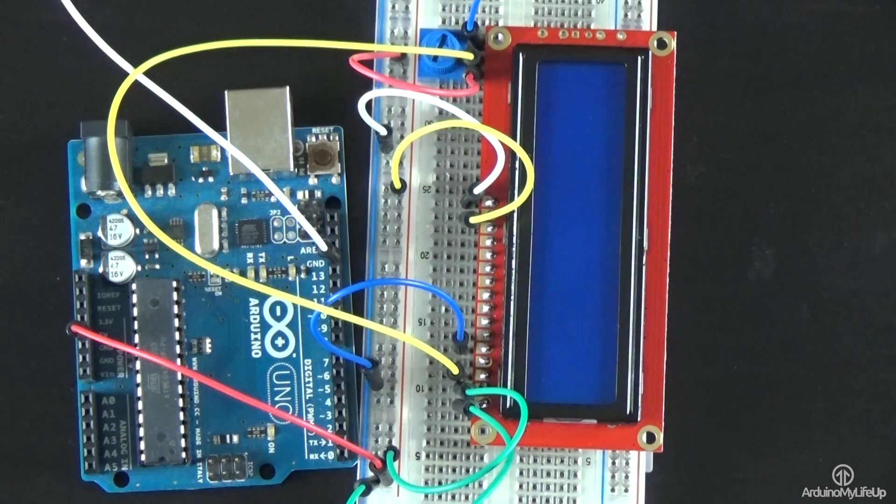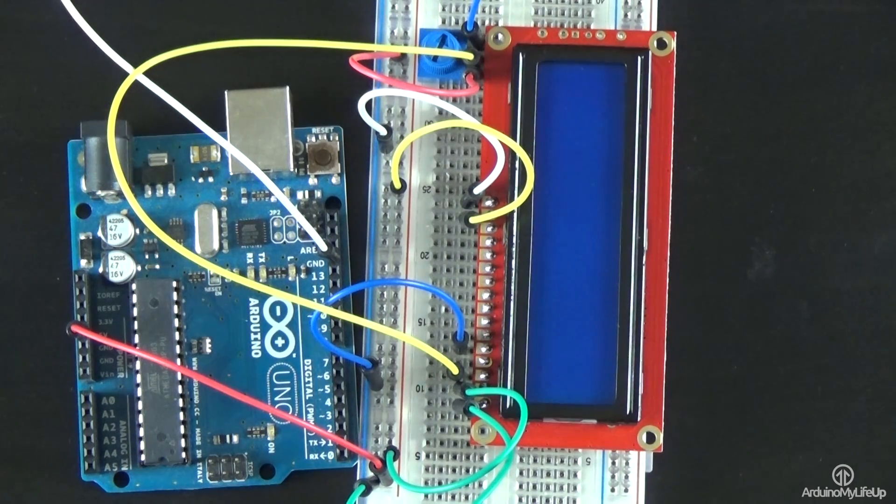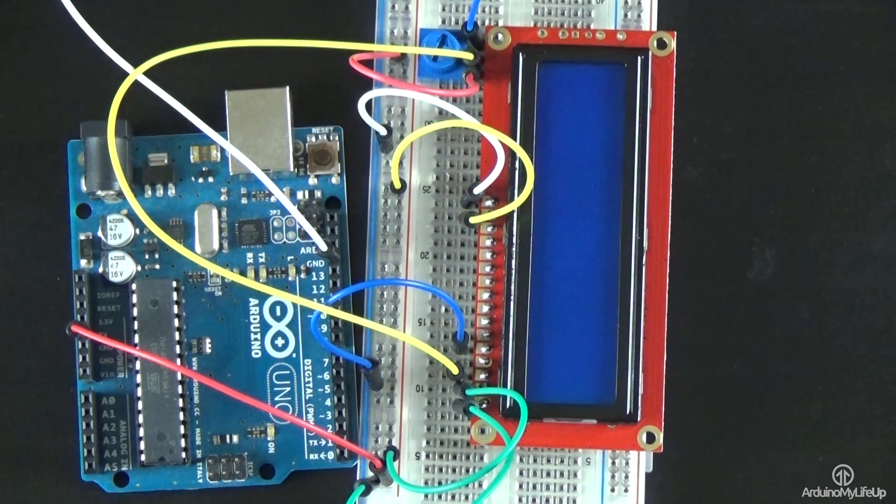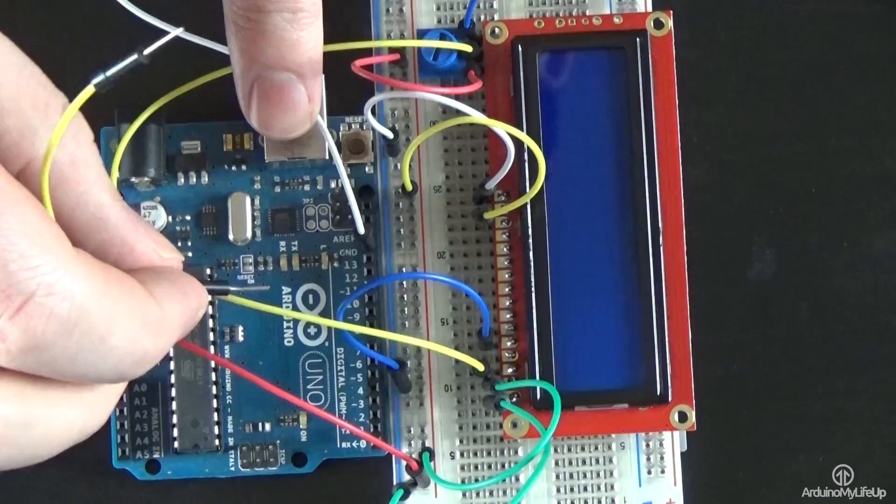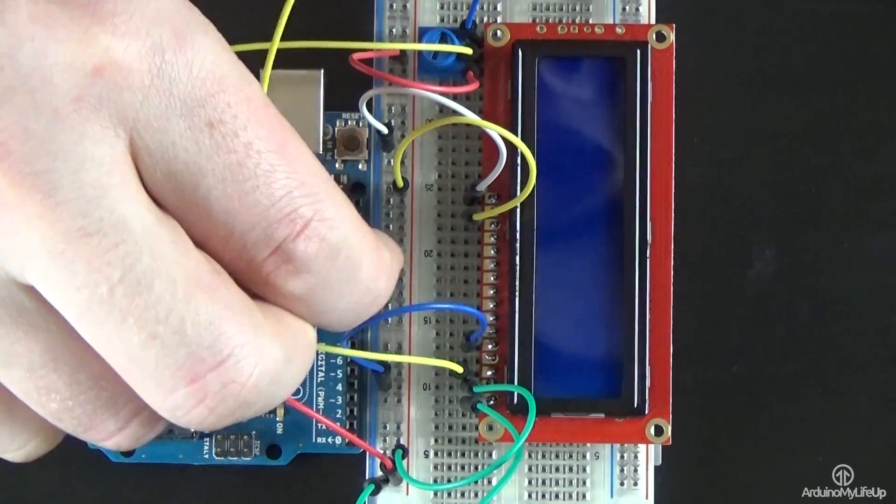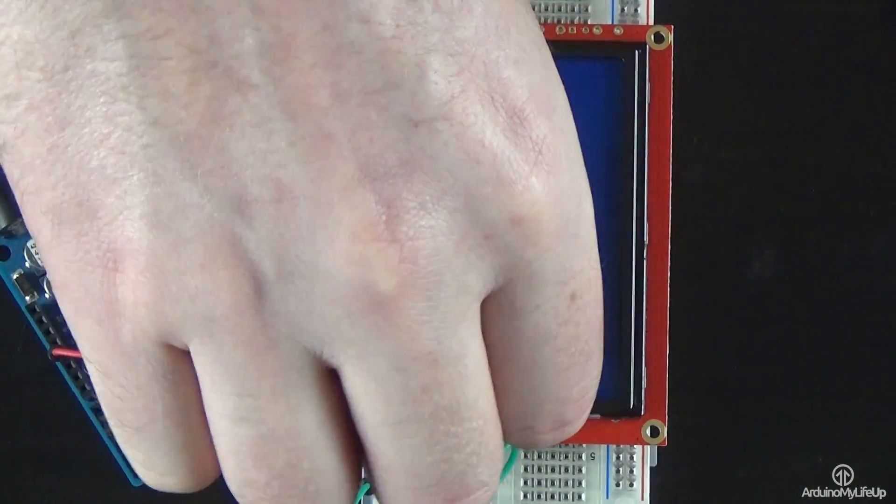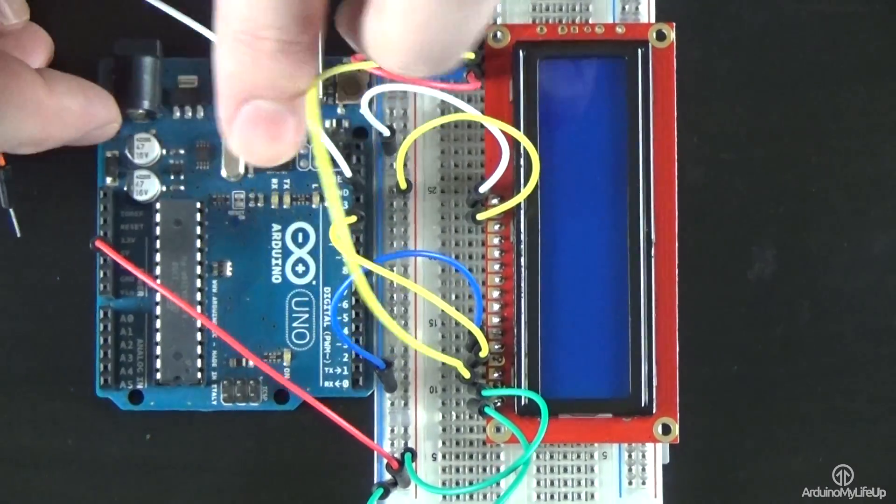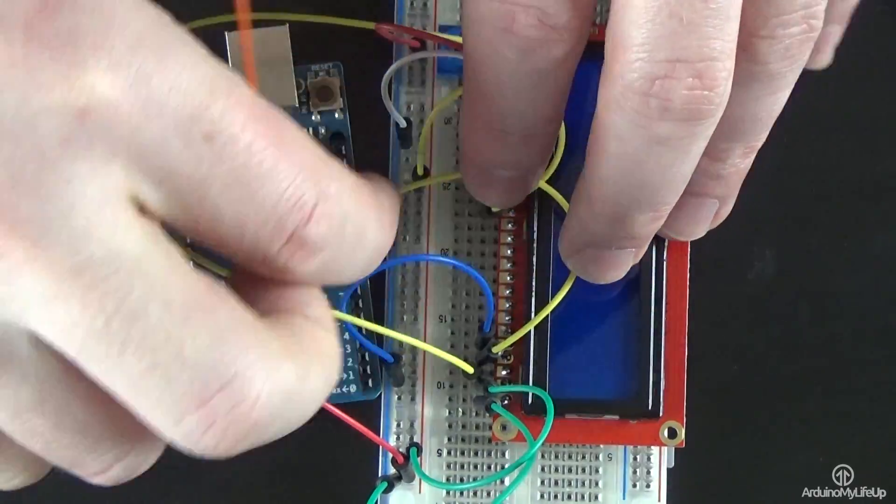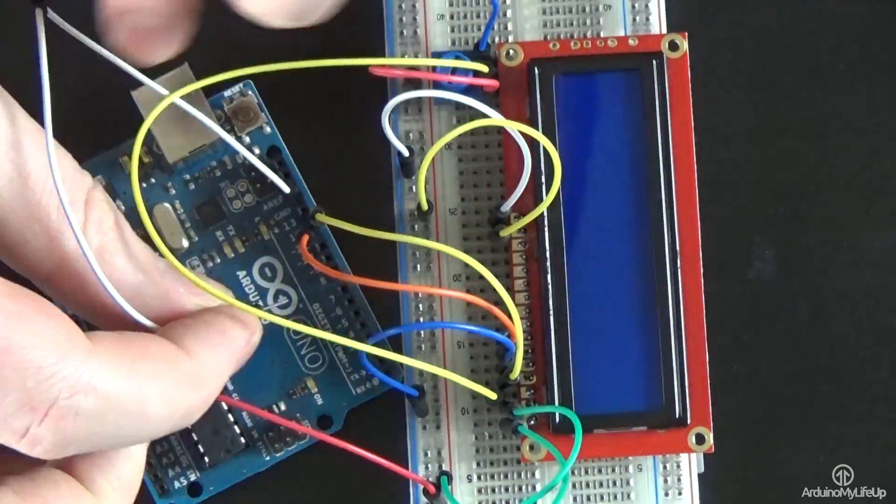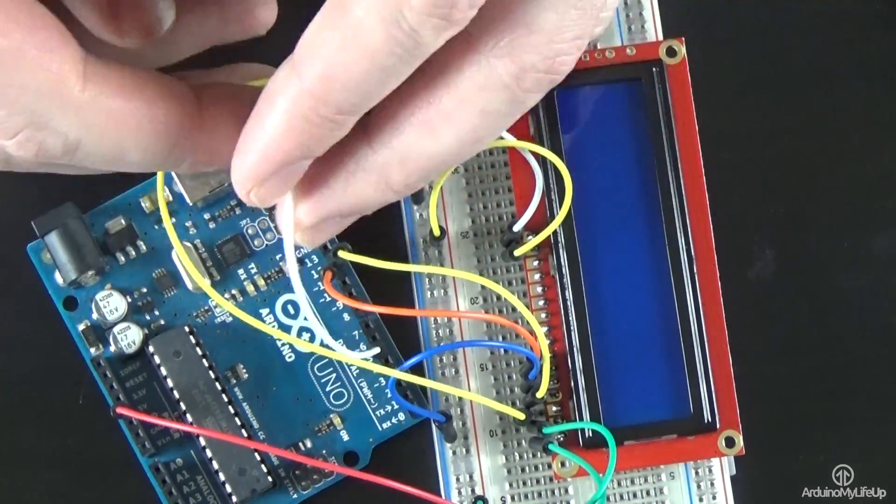Now let's wire the following Arduino digital pins to the LCD pins. So pin 12 on the Arduino to pin 4, pin 11 to pin 6, pin 5 to pin 11.